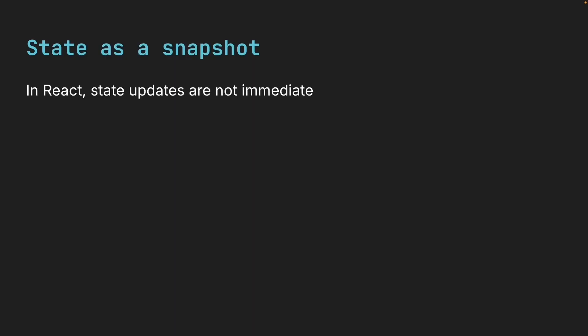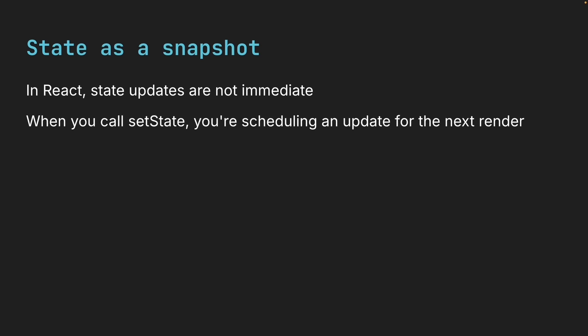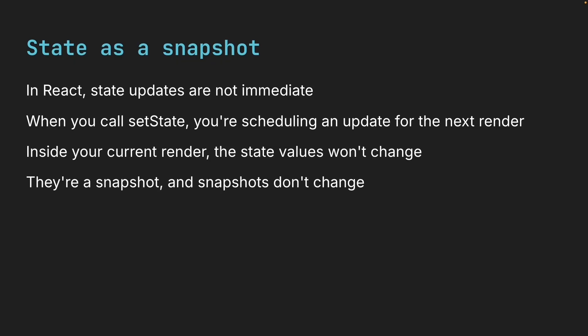In React, state updates are not immediate. When you call setState, you're scheduling an update for the next render. Inside your current render, the state values won't change. They're a snapshot and snapshots don't change.